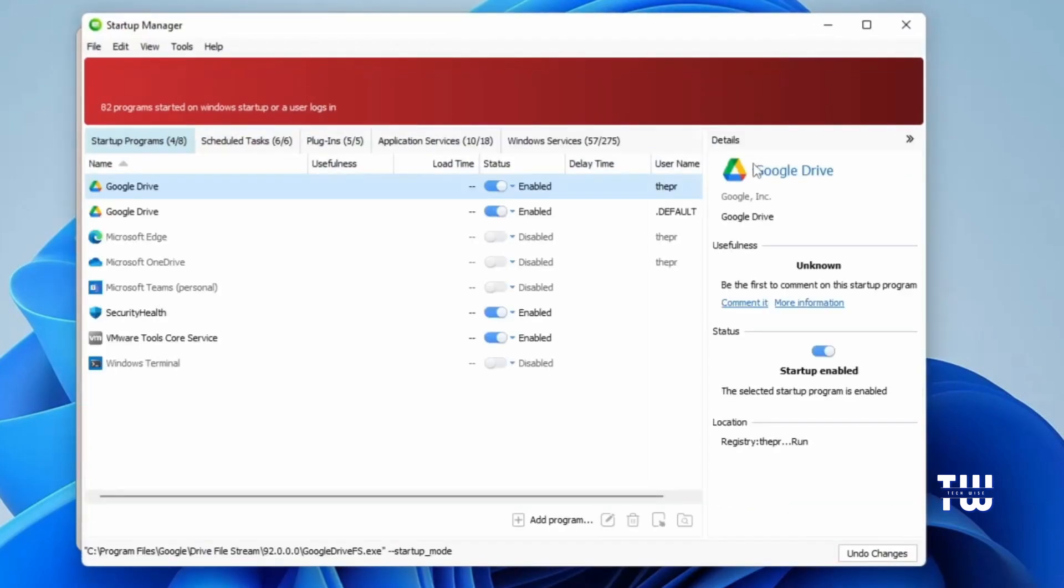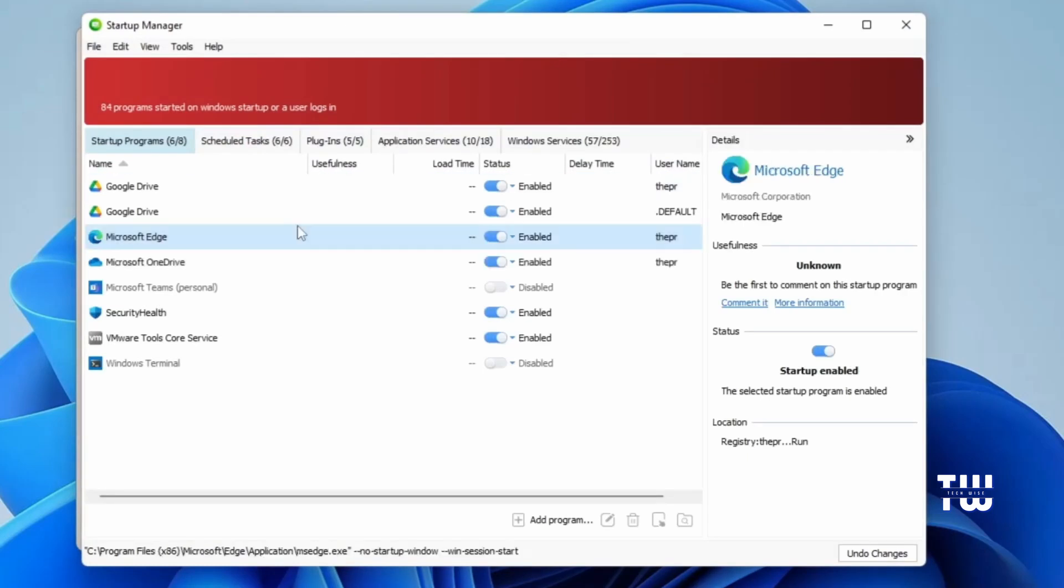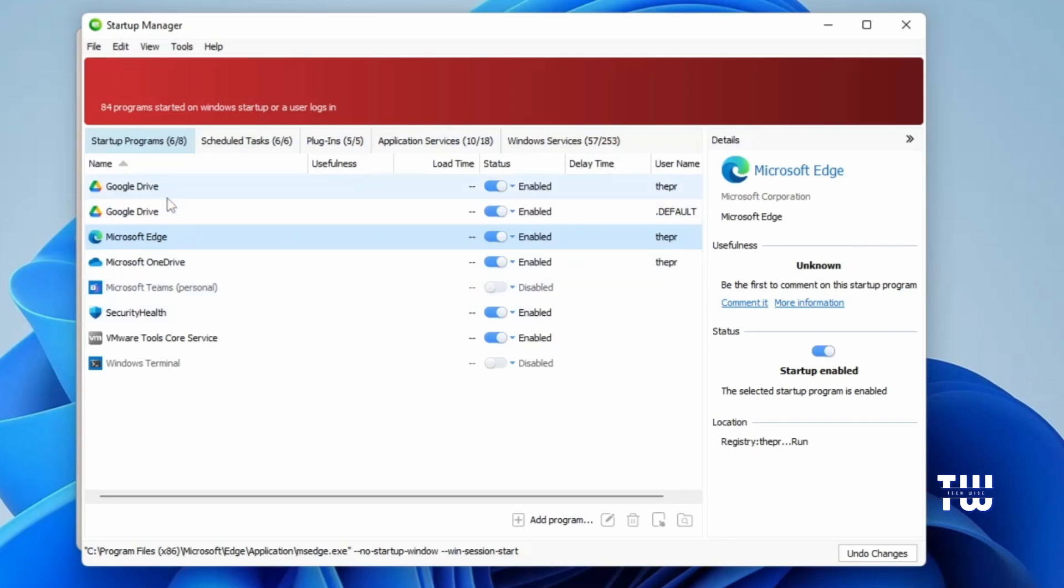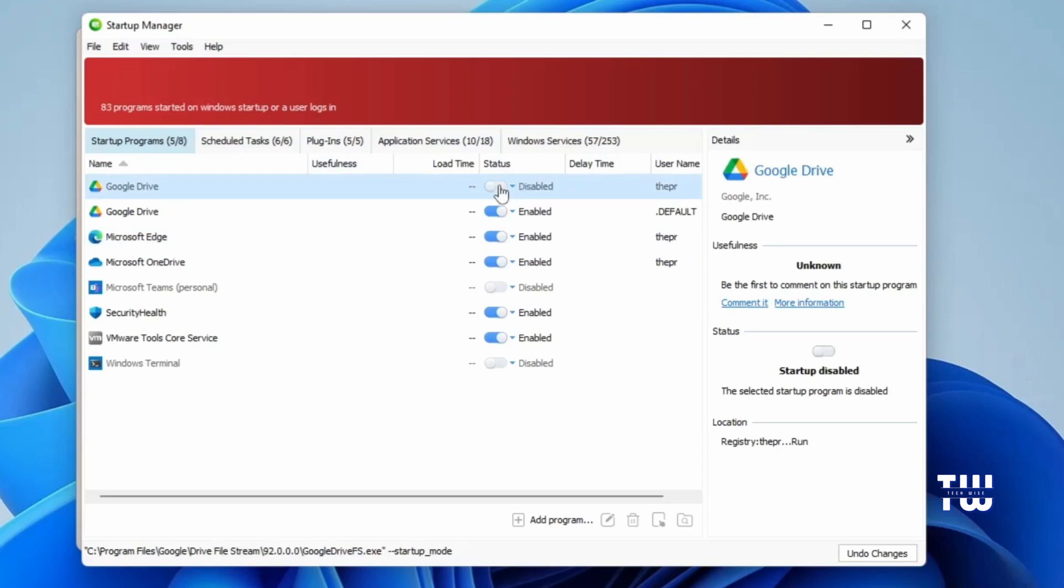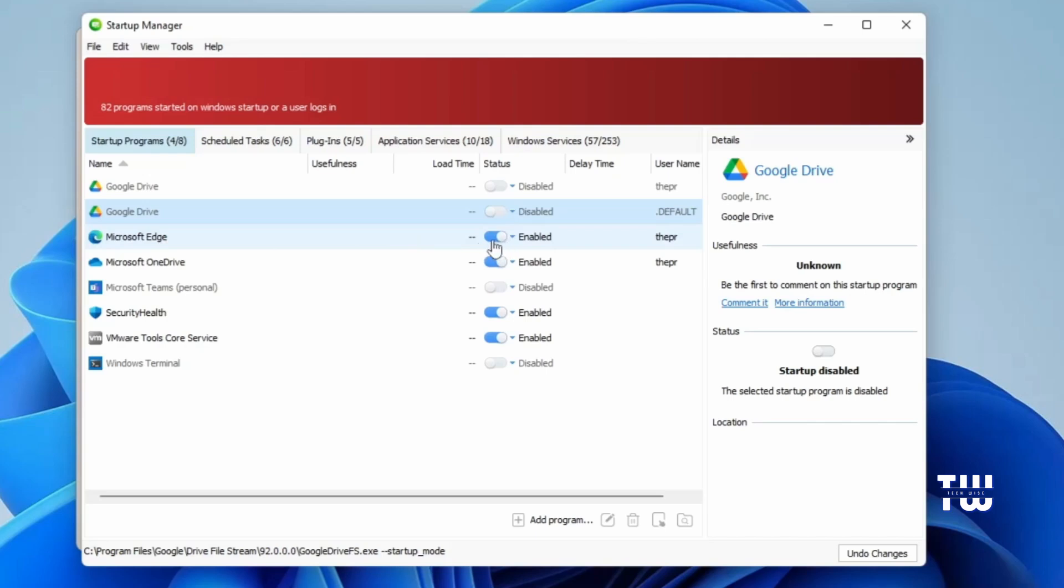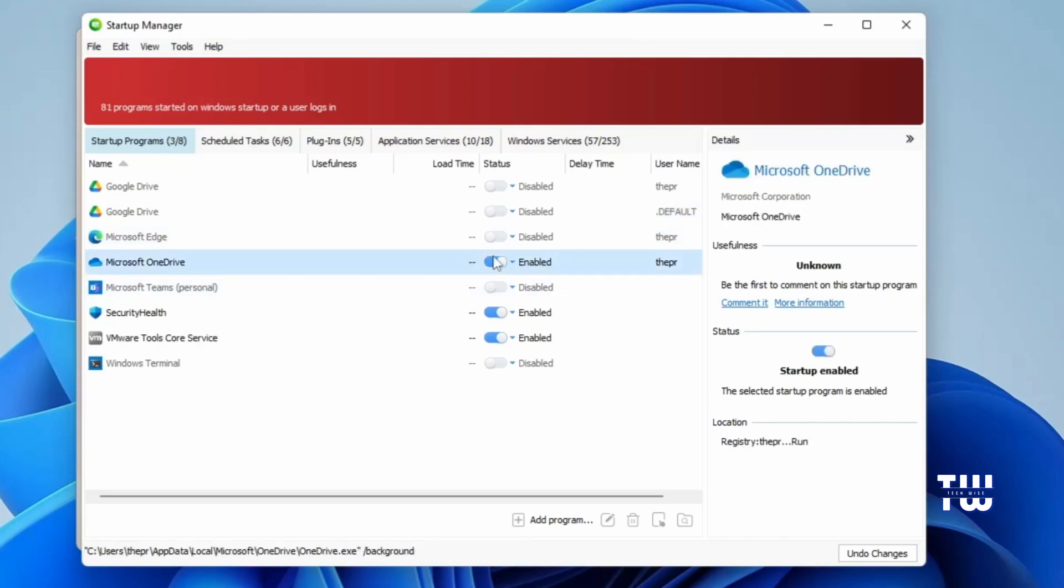Here, you can disable many applications that might be slowing down your boot time. It shows me all the enabled applications that start up whenever Windows starts. This list will be different on your end, depending on how many applications you have installed. To speed things up, look for third-party applications that we can disable. If we ever need them, we can launch them manually. For example, I can disable Google Drive, and whenever I need it, I can just open it manually. No need for it to run in the background. The same goes for Microsoft Edge Browser and OneDrive.